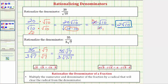Because we have two equal factors under the square root, the square root will now simplify perfectly. We have 35 square root of seven over three times the square root of seven times seven, or the square root of seven squared, which simplifies to one factor of seven.